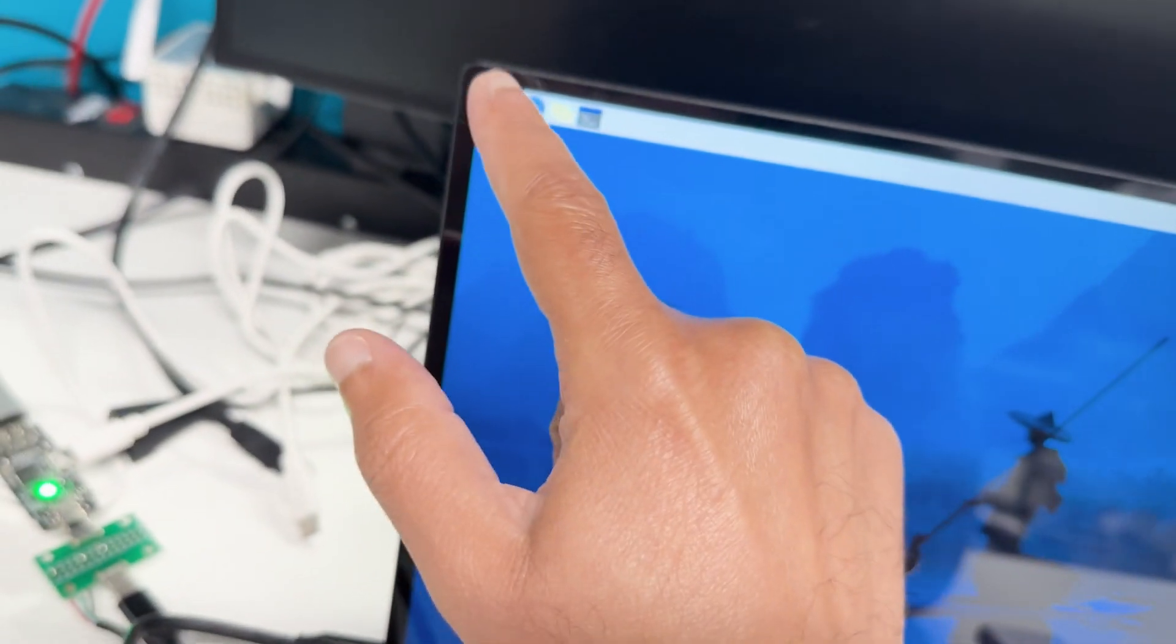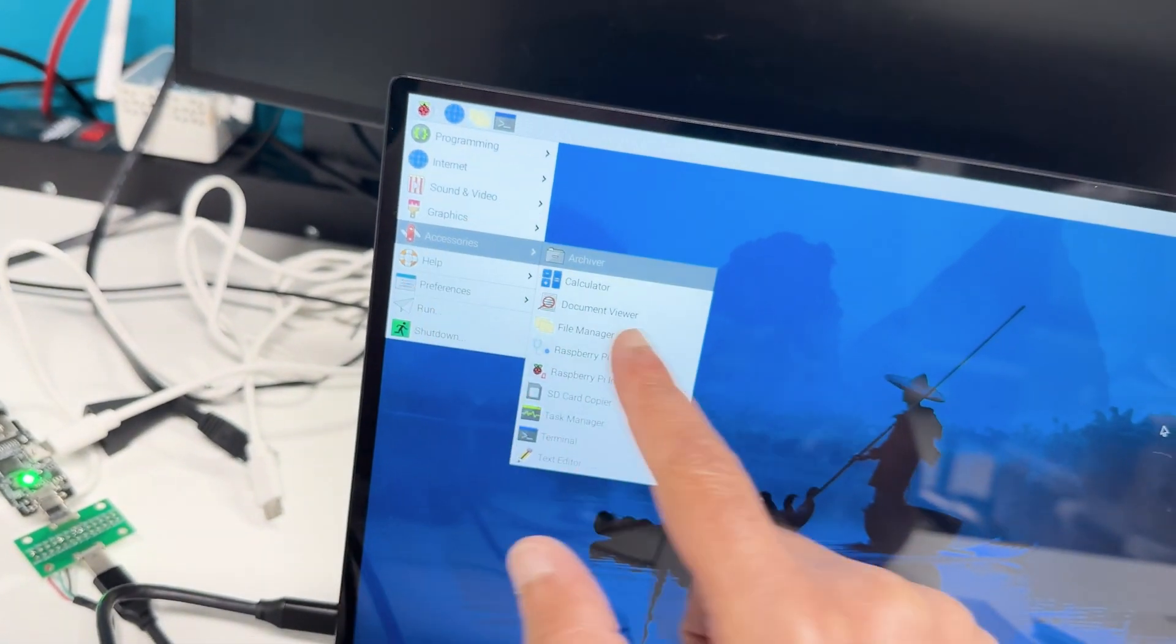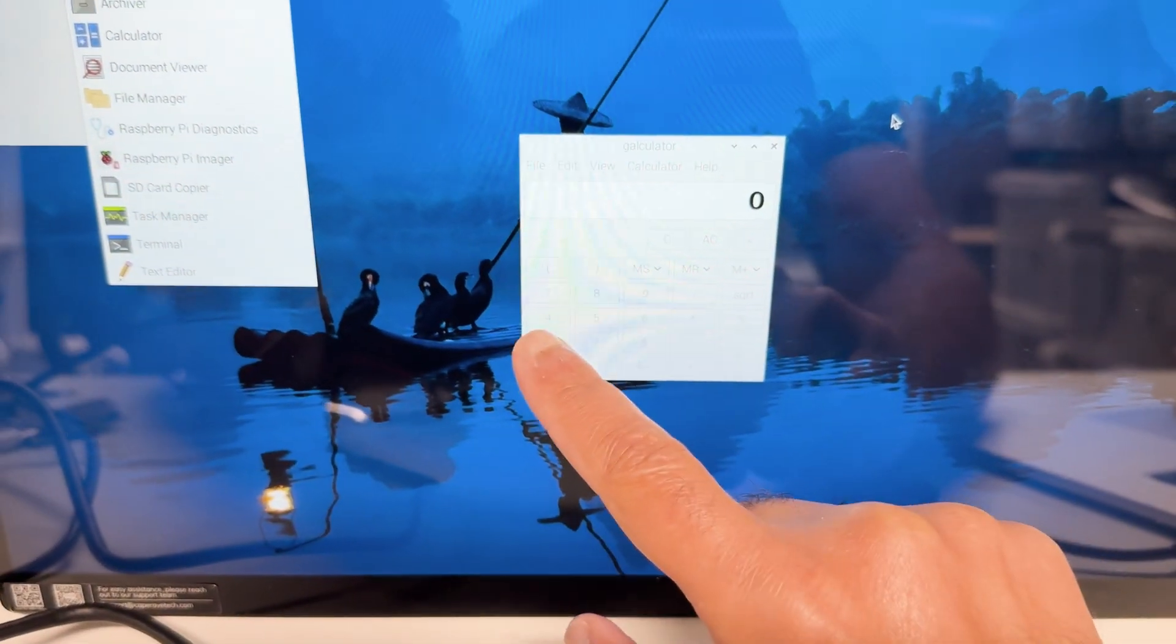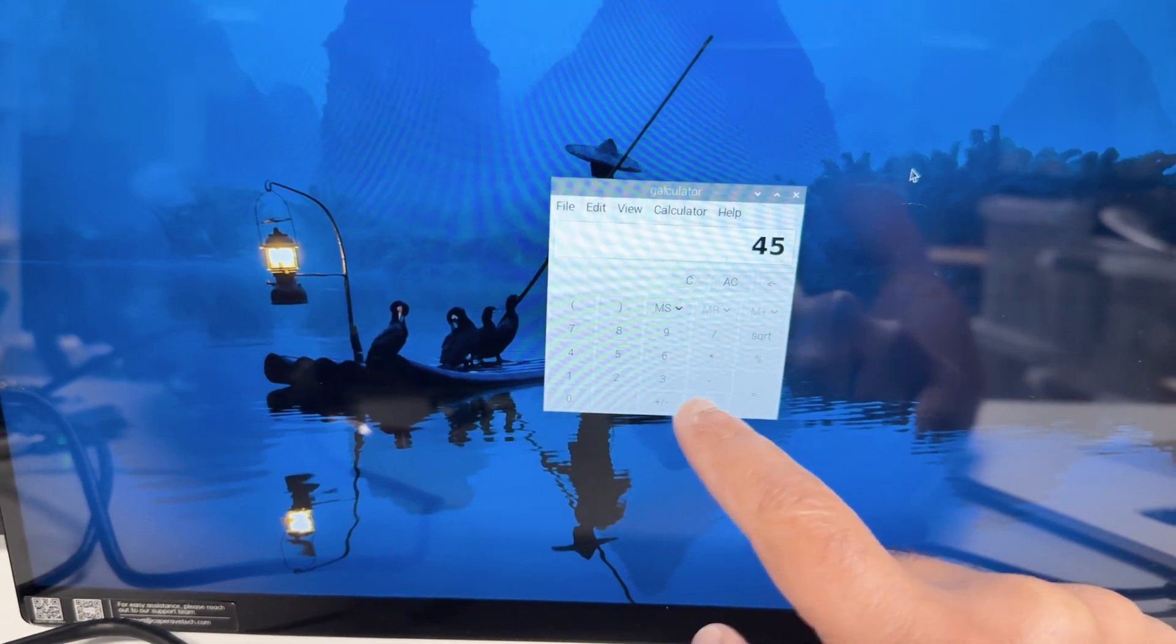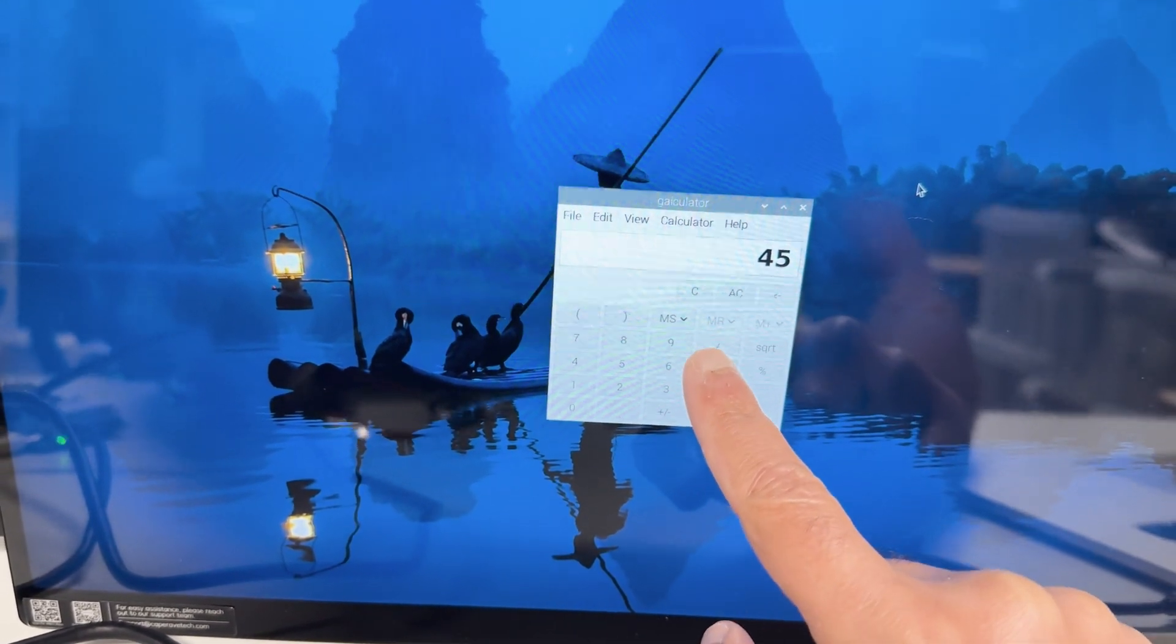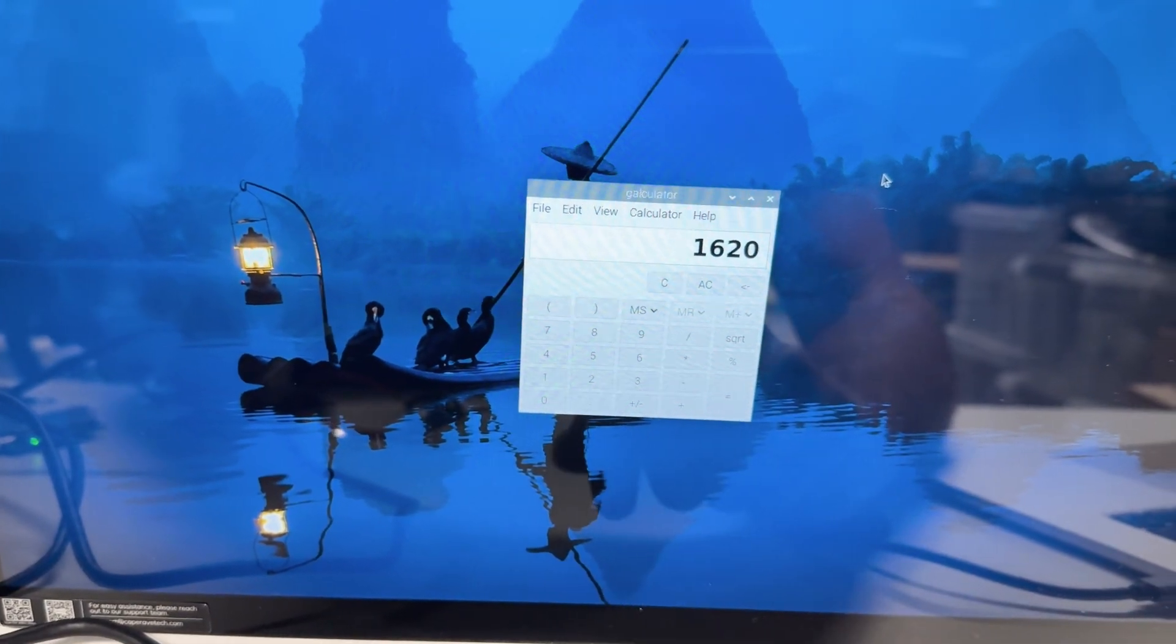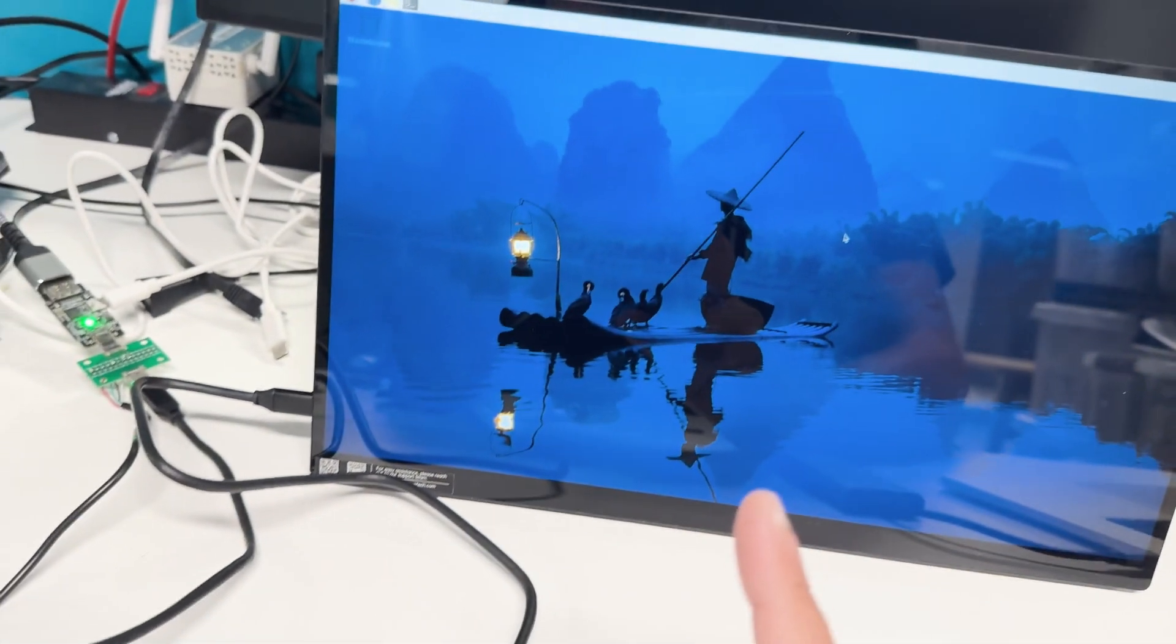Let's go to accessories, calculator. Let's do math, 45 times. Yeah, it's still a bit challenging but it works.